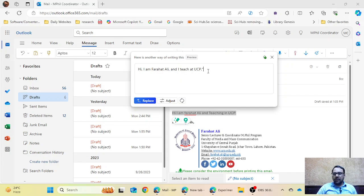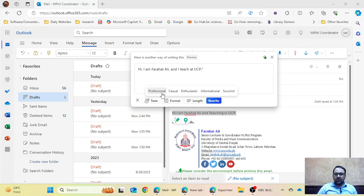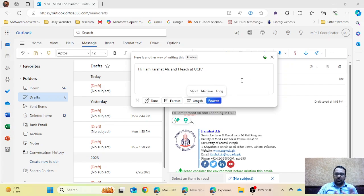There are additional functions available here. You can select the Tone option — Professional, Casual, Enthusiastic, Informational, or Succinct. You can also select the Format — Paragraph, Email, Bullet Points, LinkedIn Post, Summary, or Report. You can also select the Length — Short, Medium, or Long. These format and length features are not available in Grammarly and are especially available in Microsoft Copilot AI.